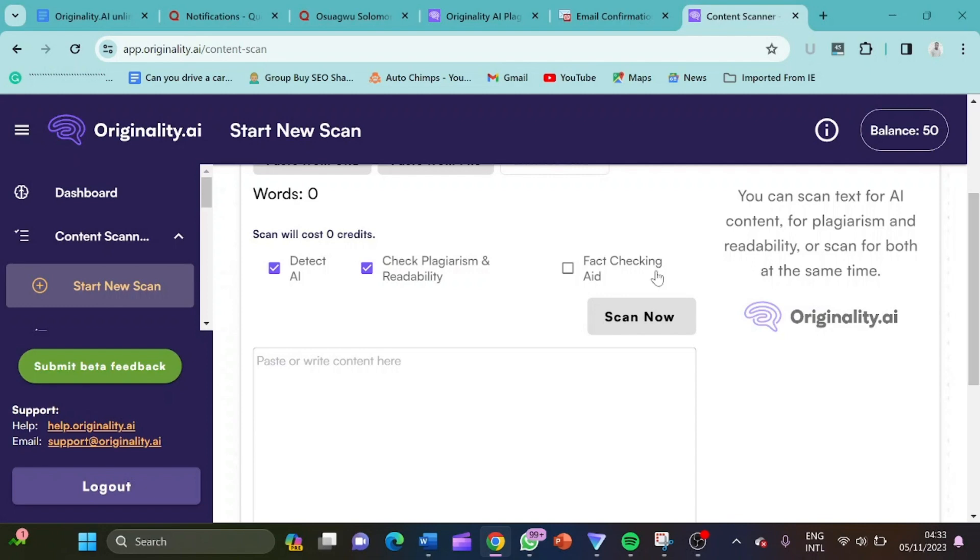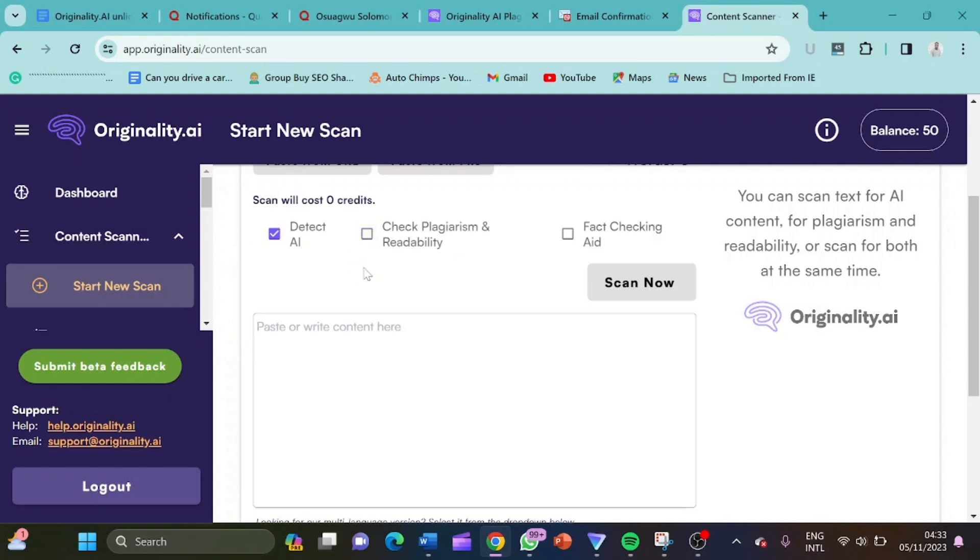But as a trick here, all you have to do is if you want to use this 50 credits for more word search, you just have to click here to uncheck this check plagiarism and reliability to uncheck. So now if you uncheck it, with this 50 units, you're going to search up to 5,000 words. So this is how you can maximize this 50 units.